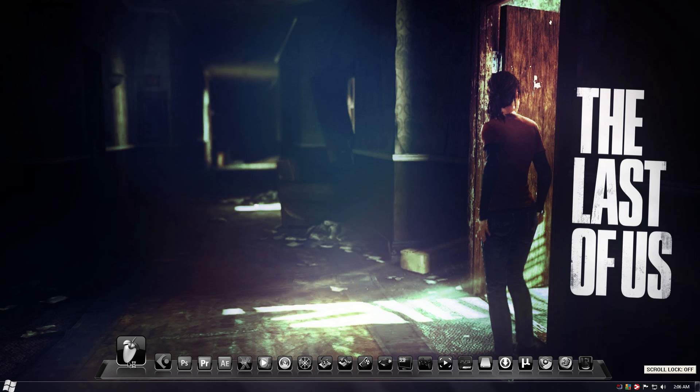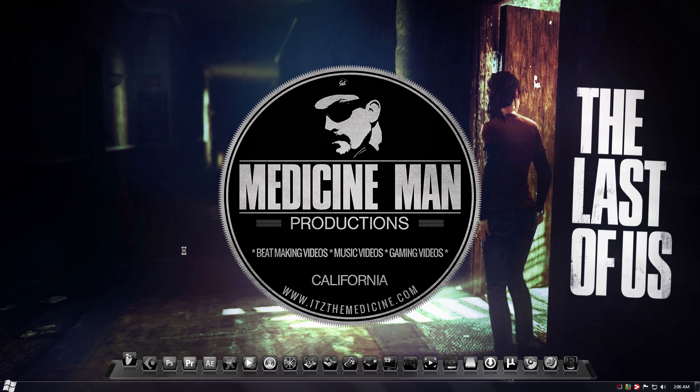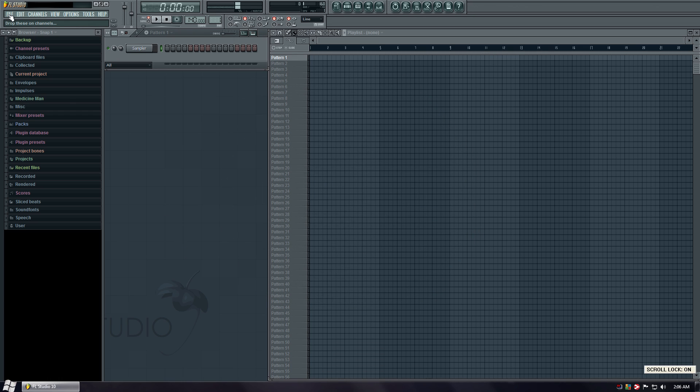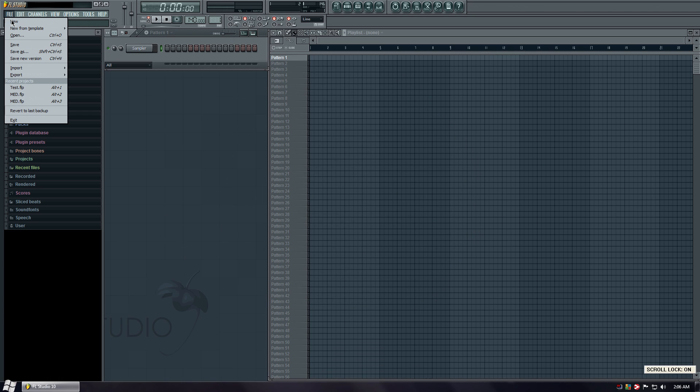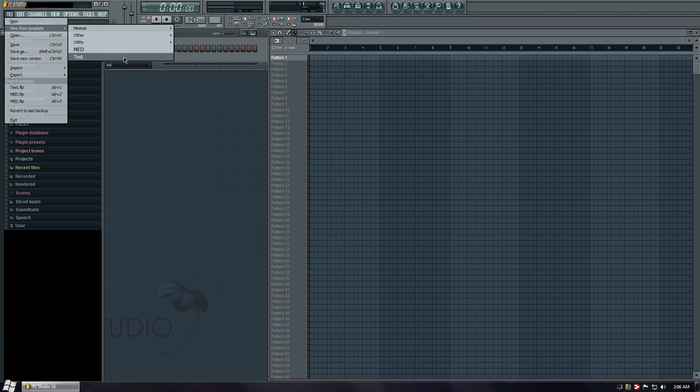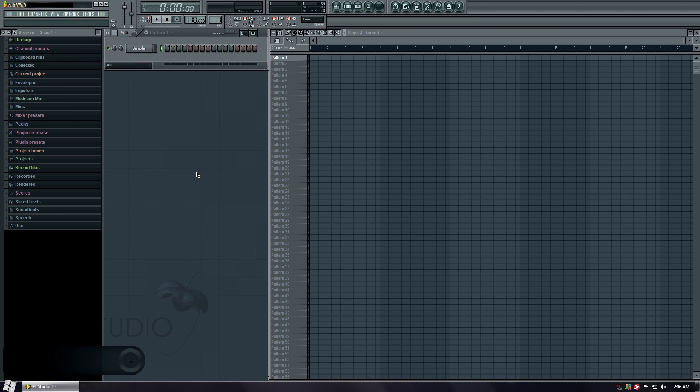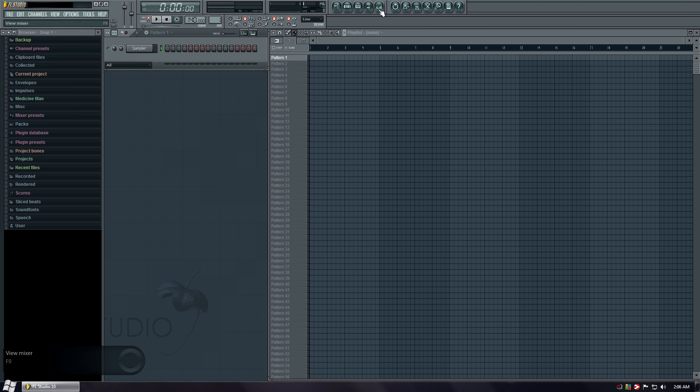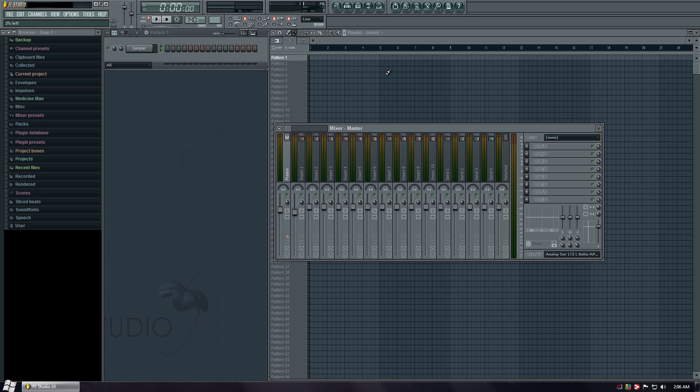Open up FL Studio again. New from template. Test. There it is. Okay. Click the mixer to see if everything is good still. There it is. We still good. None of the other faders work because we didn't hook any of them up. But those three do.